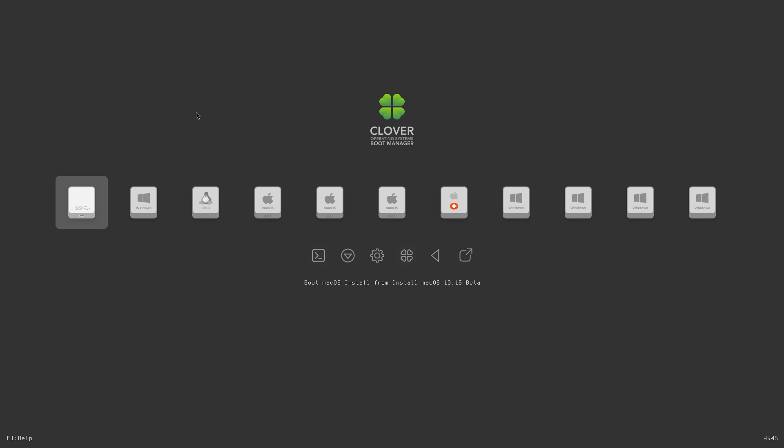Hover over the macOS Catalina entry and press the Enter key on your keyboard. Now we're booting macOS Catalina.